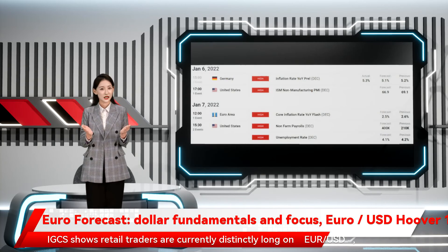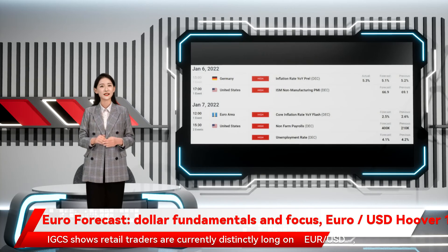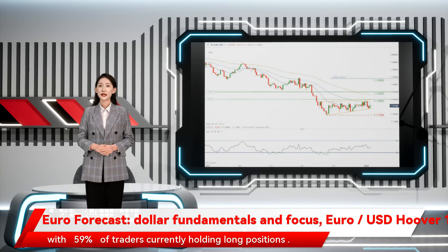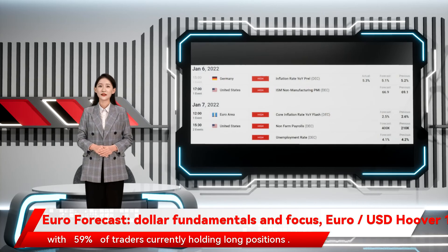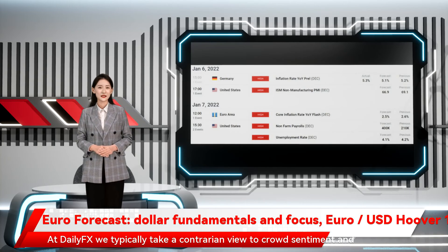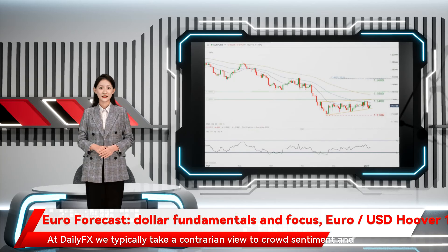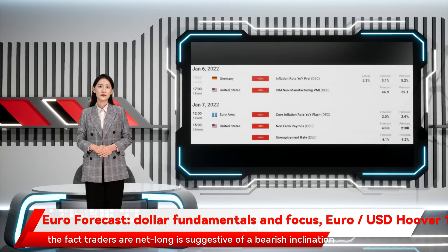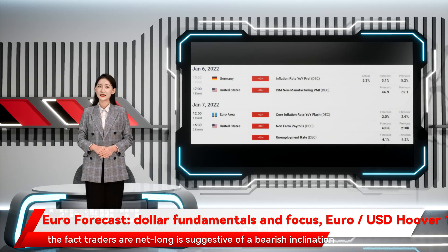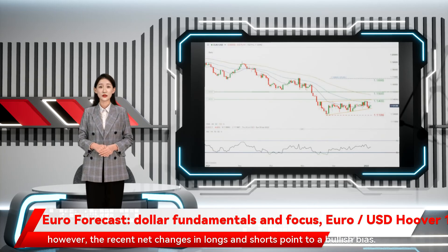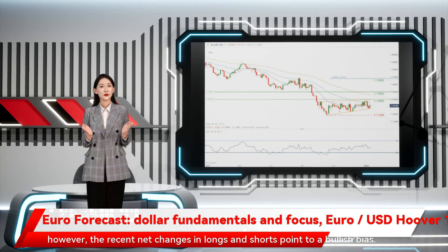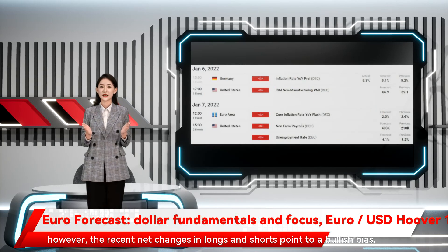IGCS shows retail traders are currently distinctly long on EUR/USD, with 59% of traders currently holding long positions. At DailyFX, we typically take a contrarian view to crowd sentiment, and the fact that traders are net long is suggestive of a bearish inclination. However, recent net changes in longs and shorts point to a bullish bias.